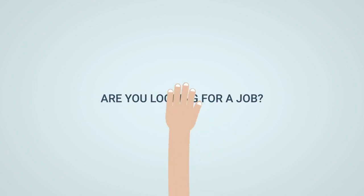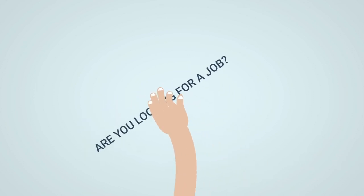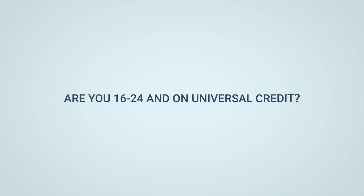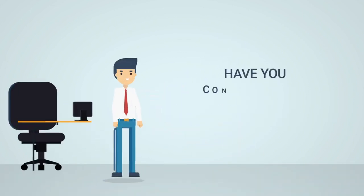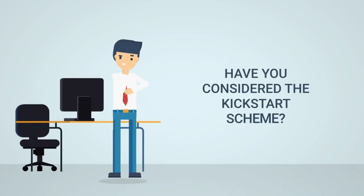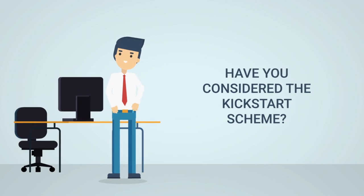Are you looking for a job? Are you 16 to 24 and on universal credit? Have you considered the kickstart scheme?